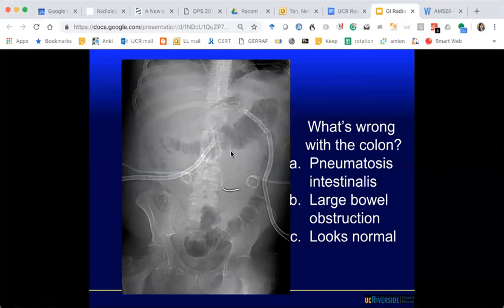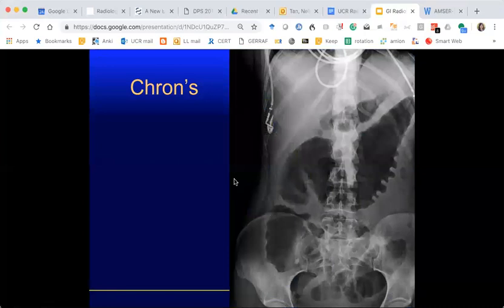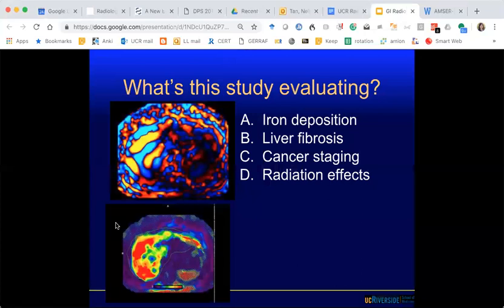A patient with a history of Crohn's presents with abdominal pain. This is the radiograph — a KUB, which stands for kidney, ureter, bladder. What's wrong with this image? The colon is dilated — possibly from toxic megacolon.